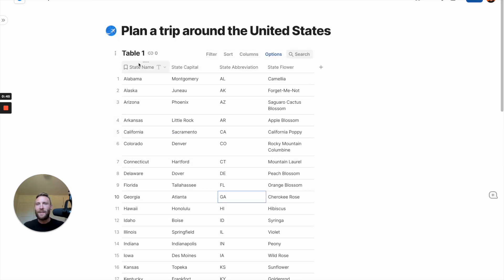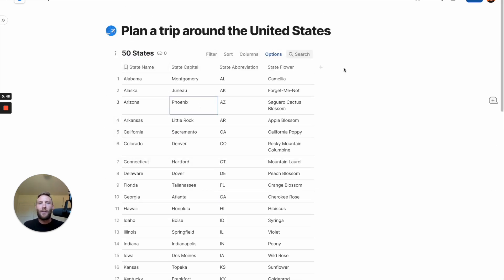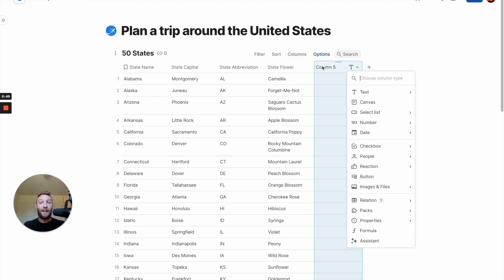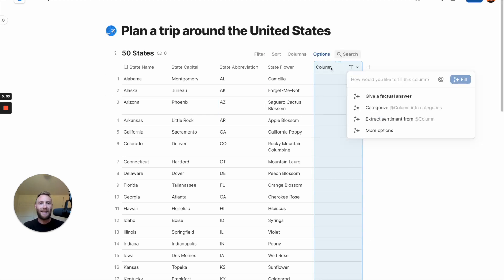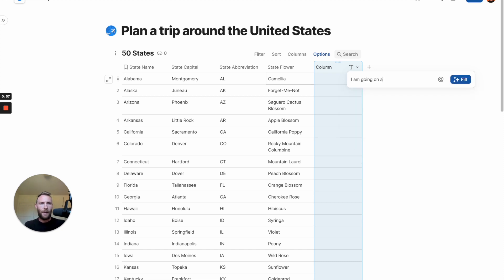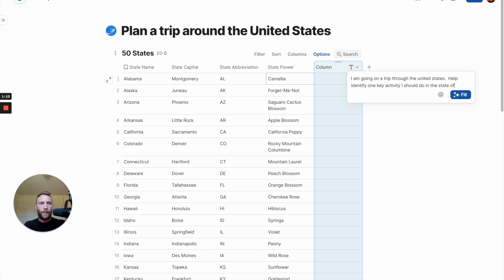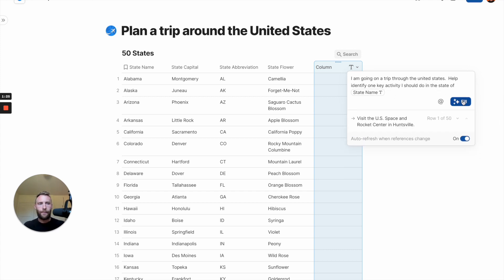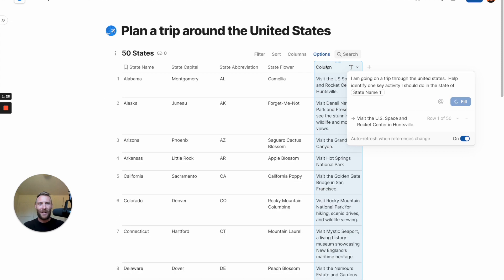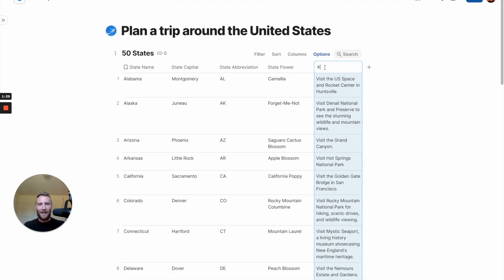And 50. So now that we have the 50 states, we're going to title this 50 states. Let's go ahead and help it find, help give us some ideas of what we can do. So let's add an assistant here and tell it. All right, let's fill that out and see what happens for each and every state.